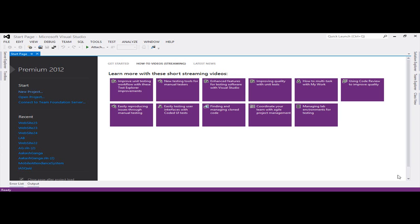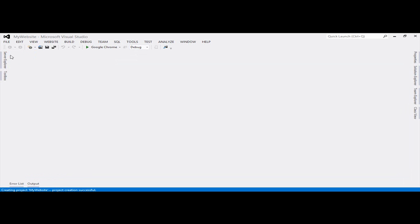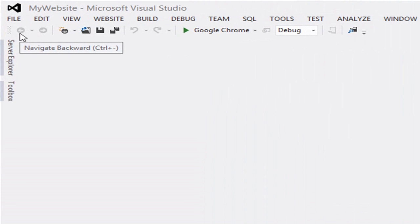In this section I will tell you how to create a master page with Visual Studio 2012. A master page is used to create a consistent look of your website, and you can use static text and controls to create a master page.